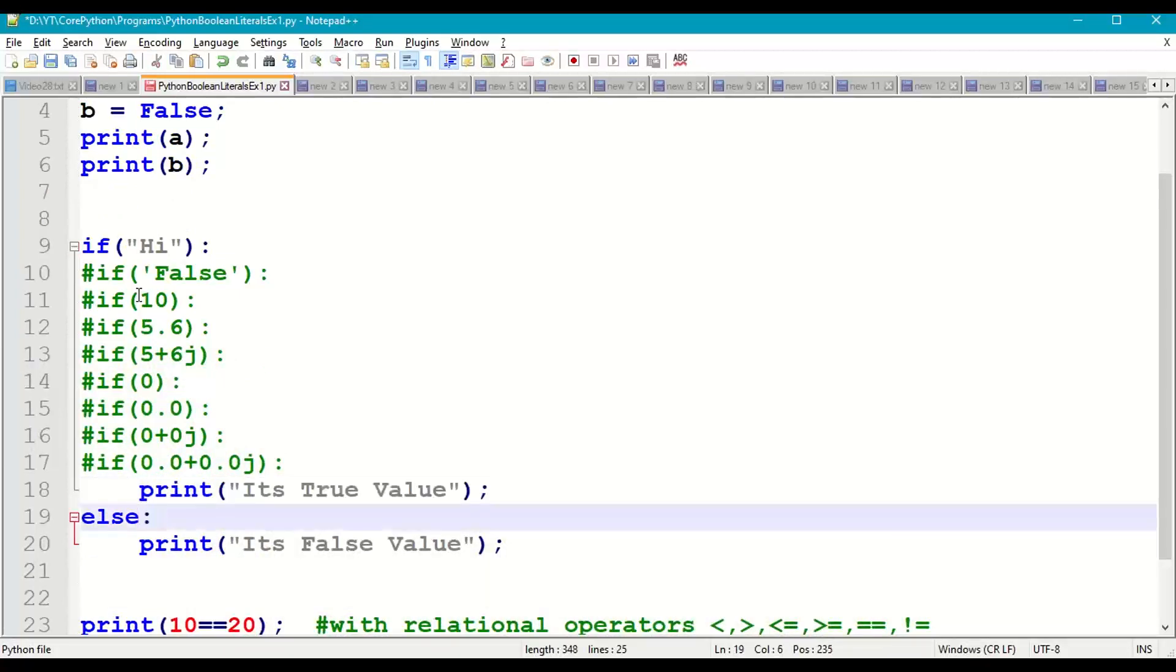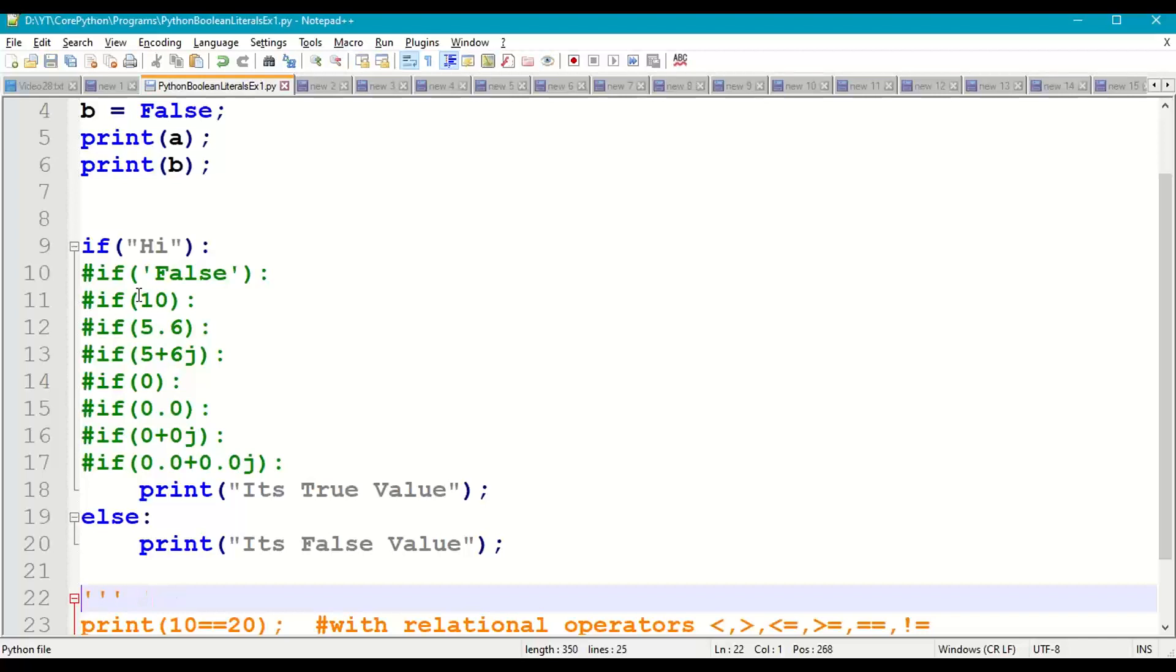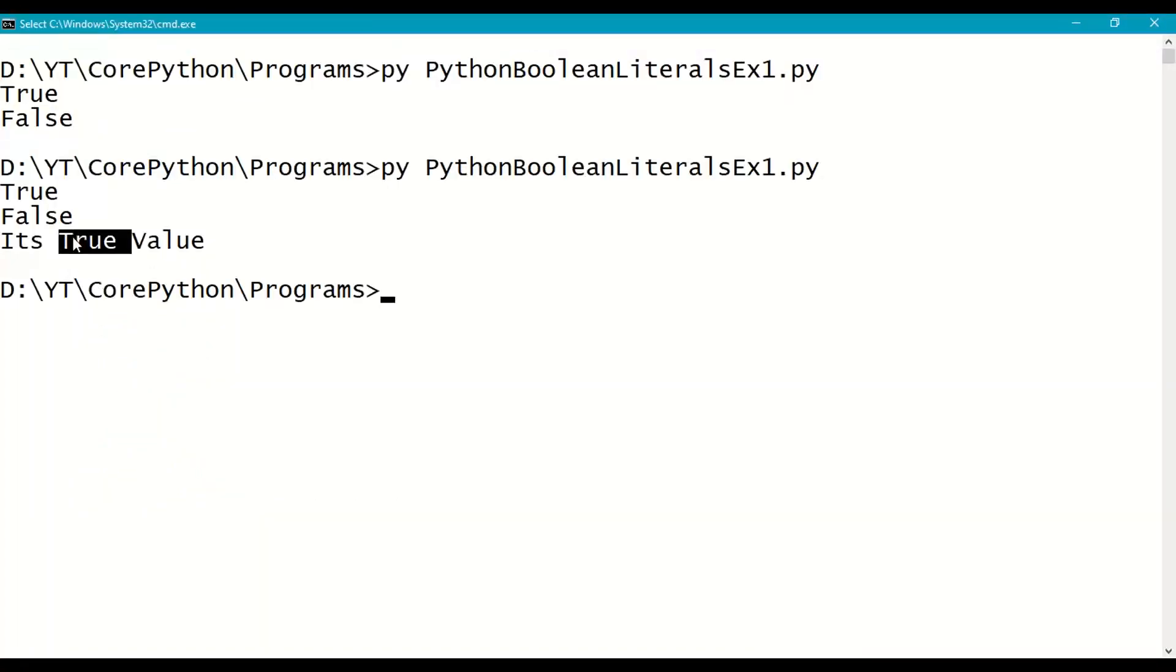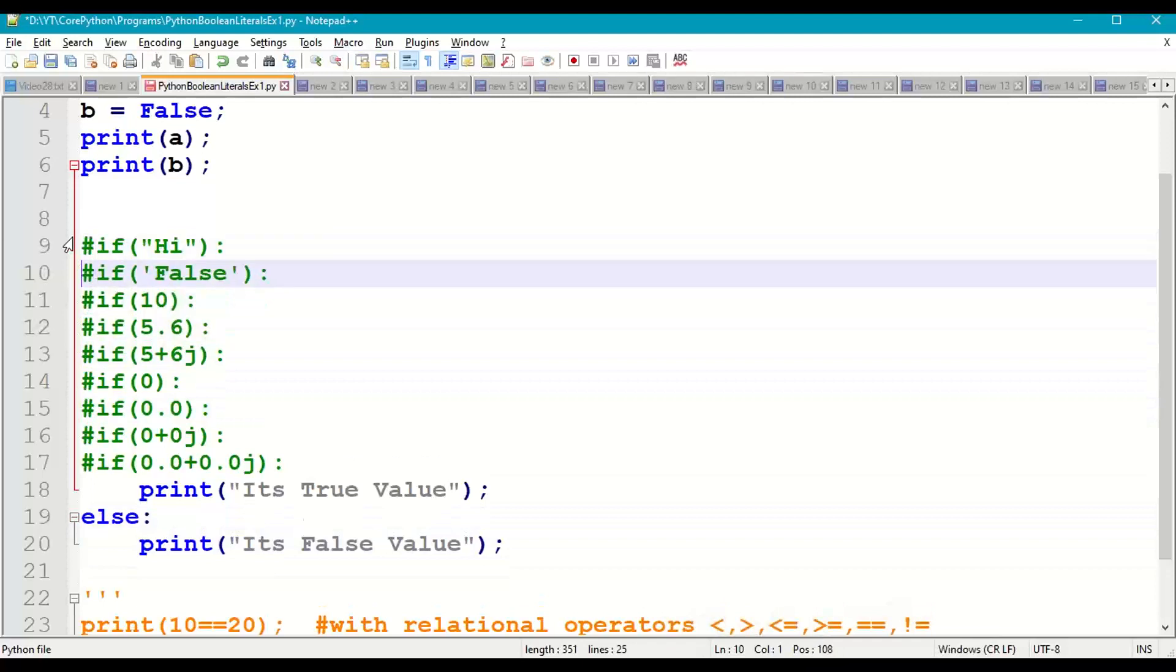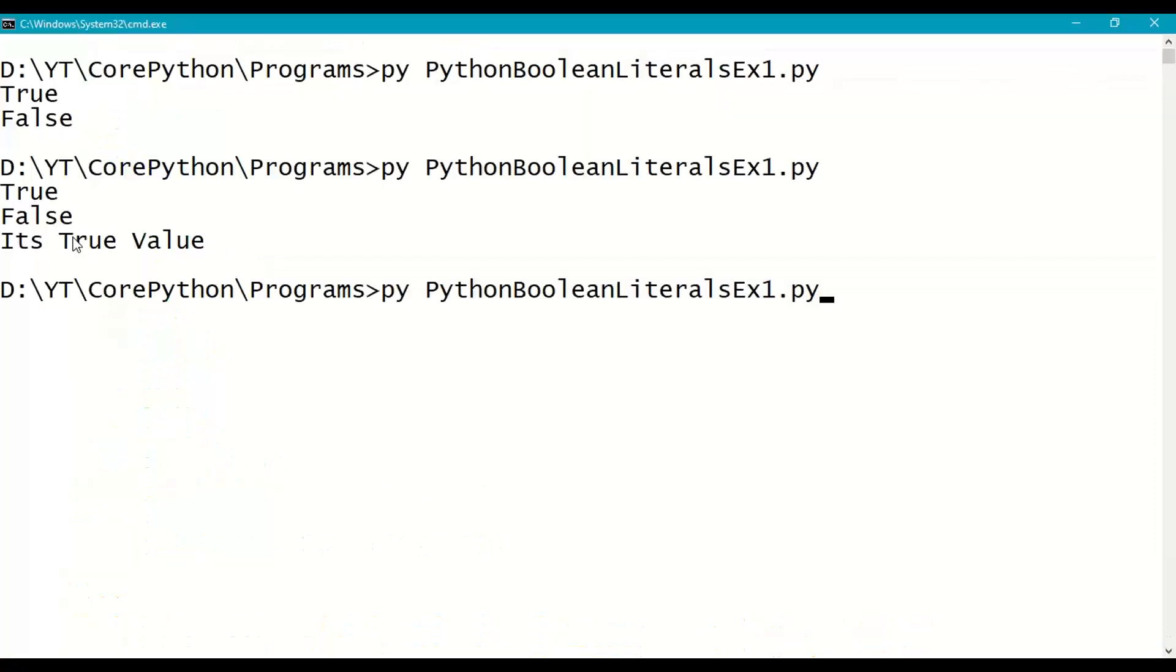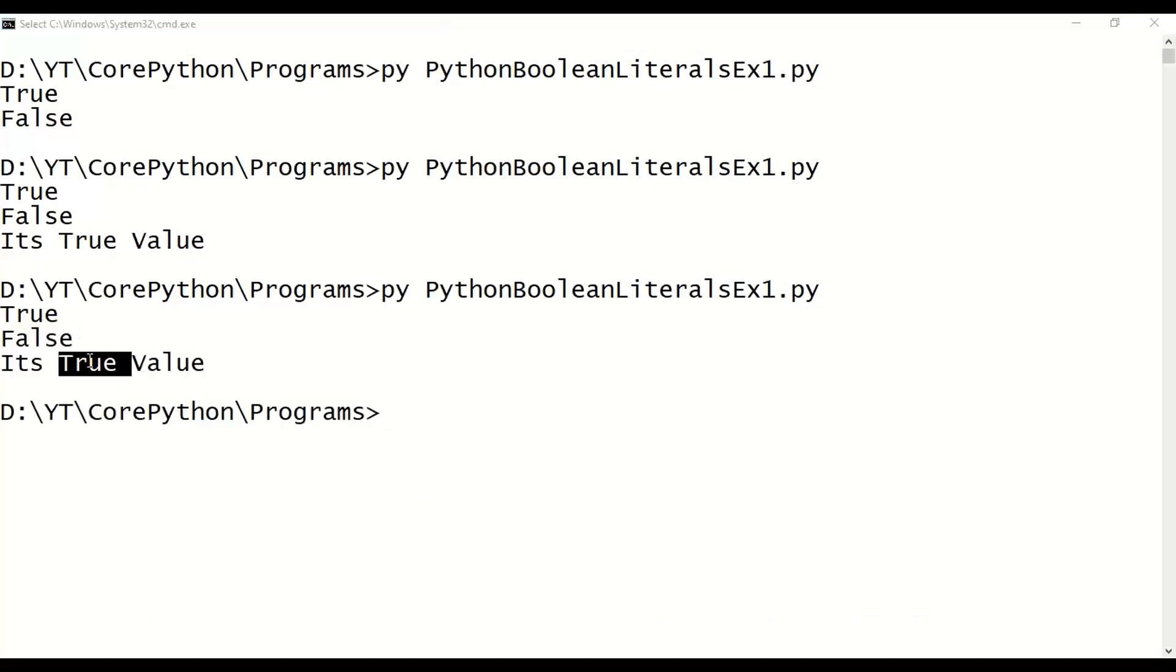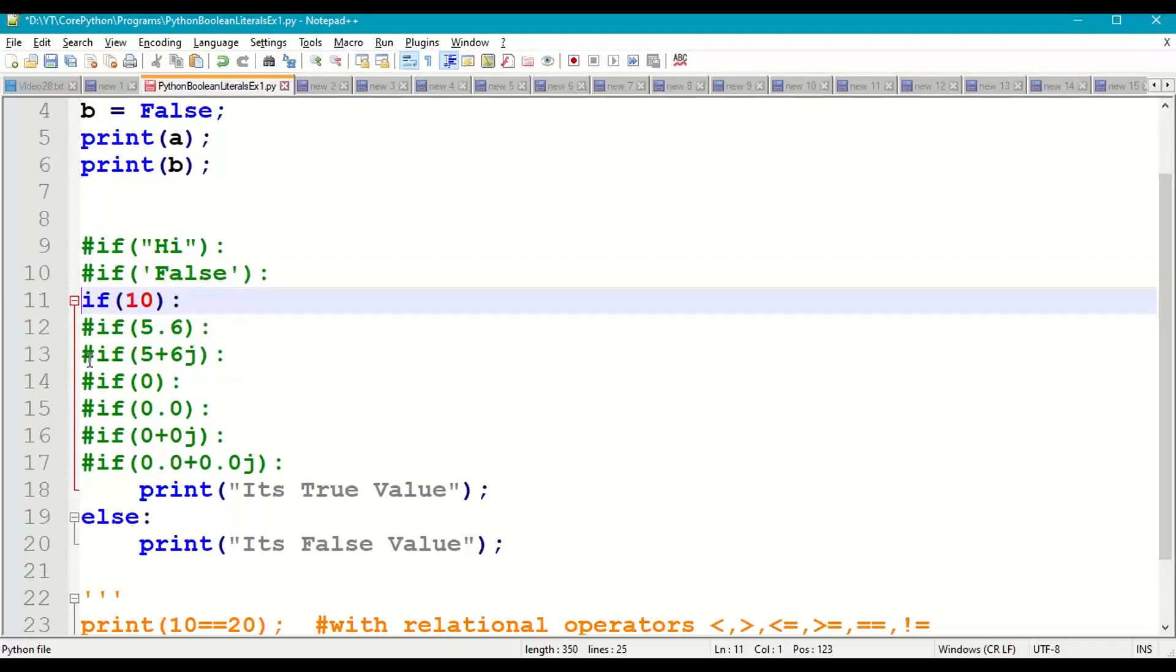Let us execute till here. Save it, done. So it is True value. Next let us take if of 'False'. So 'False' is a string but though it is a string, it is a non-zero string, so we'll get True value. Next if of 10 - so 10 is non-zero, answer is True value.